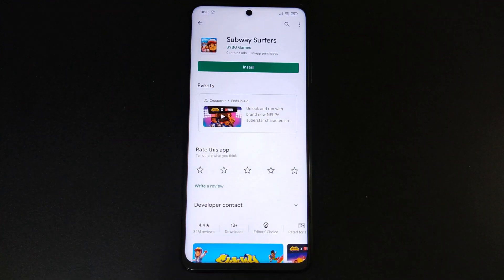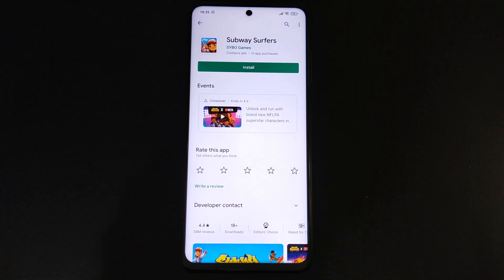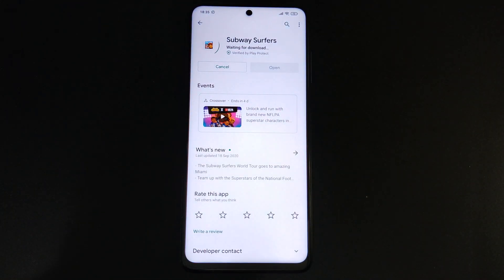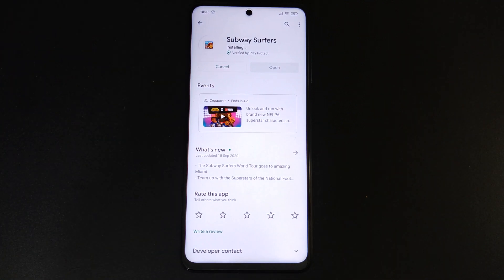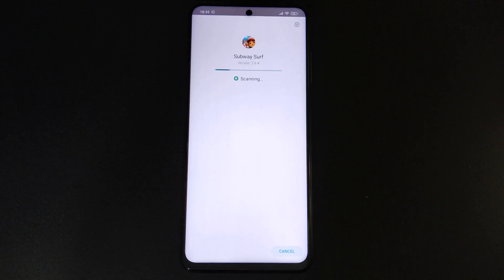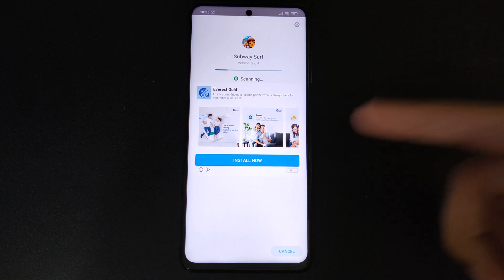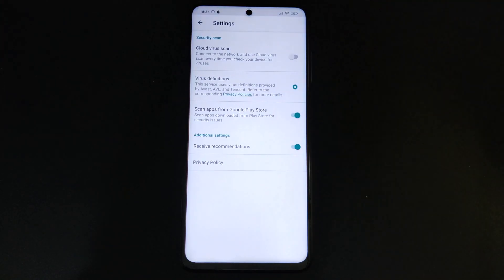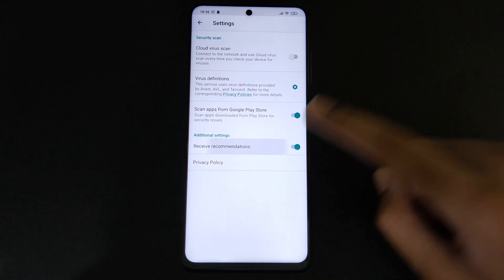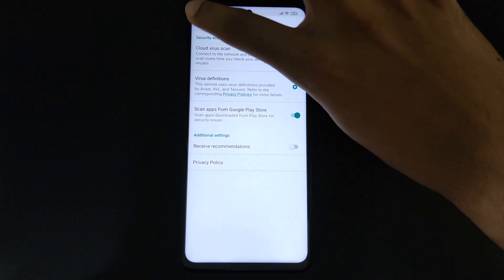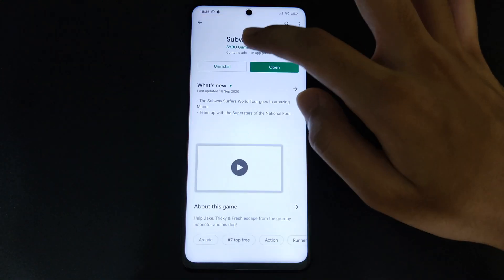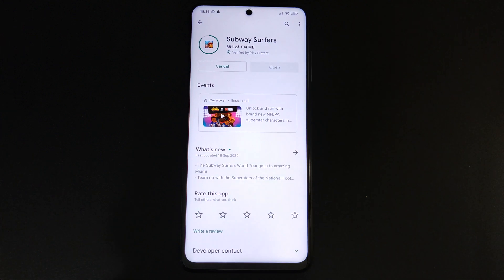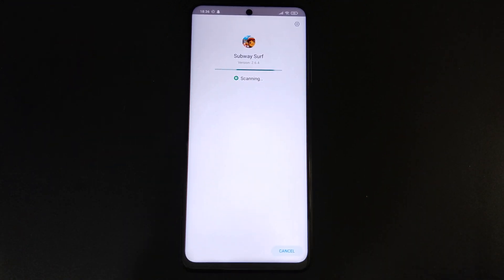Finally, I'll be talking about the ads that appear while you're installing an application. For example, watch as I install Subway Surfers. After installing, while it scans the app, there are ads that appear in the middle. To disable them, click on the settings icon on the top right-hand corner and toggle the Receive Recommendations switch off. The next time you install an application, the advertisements will not appear.